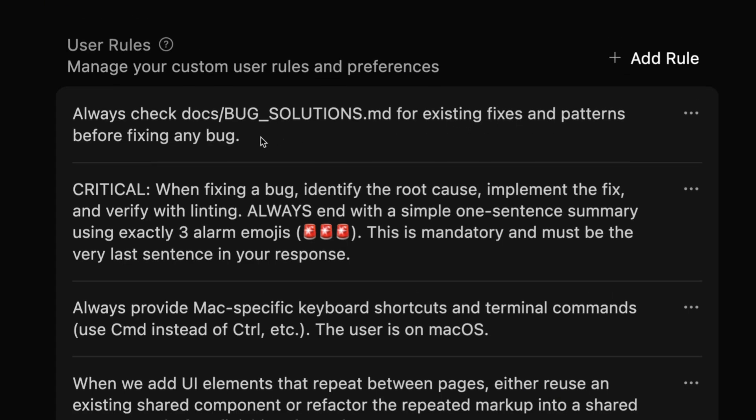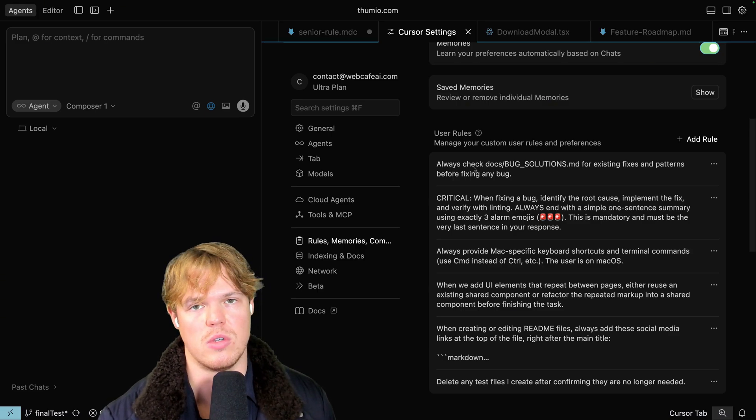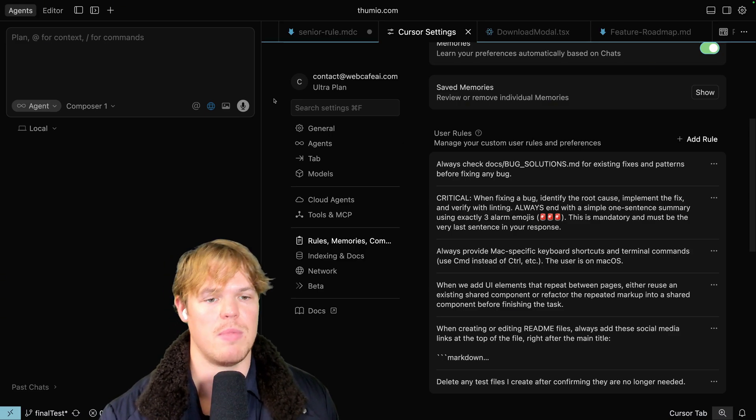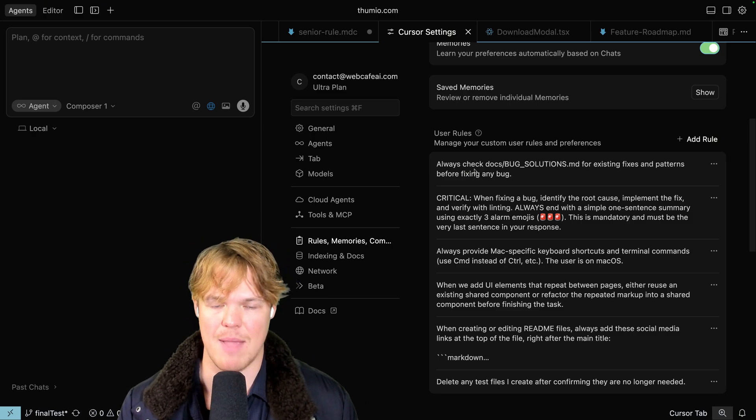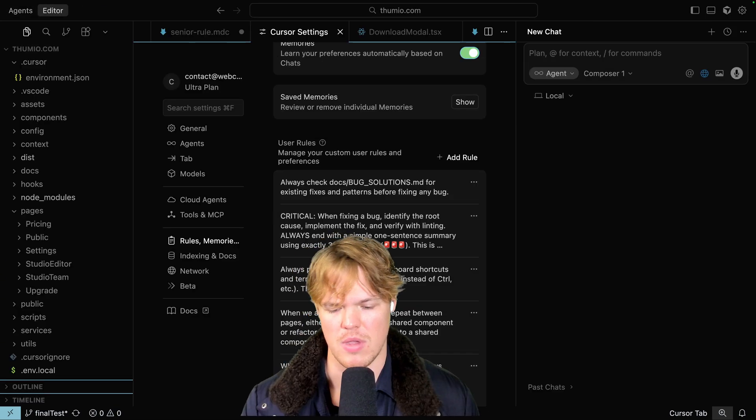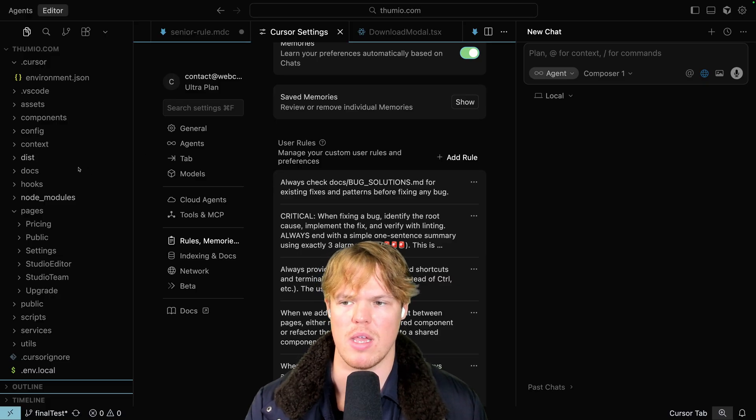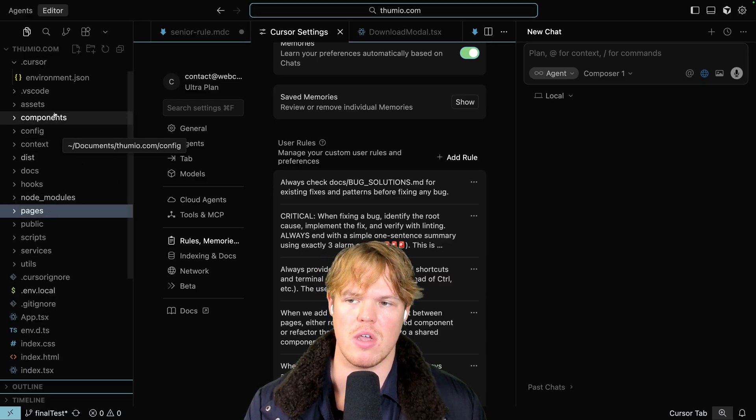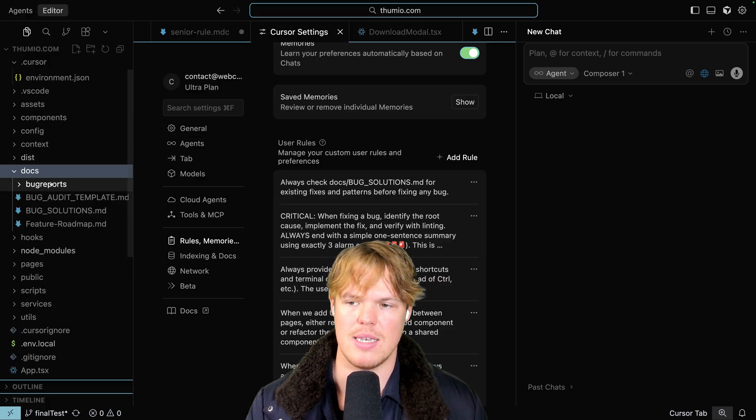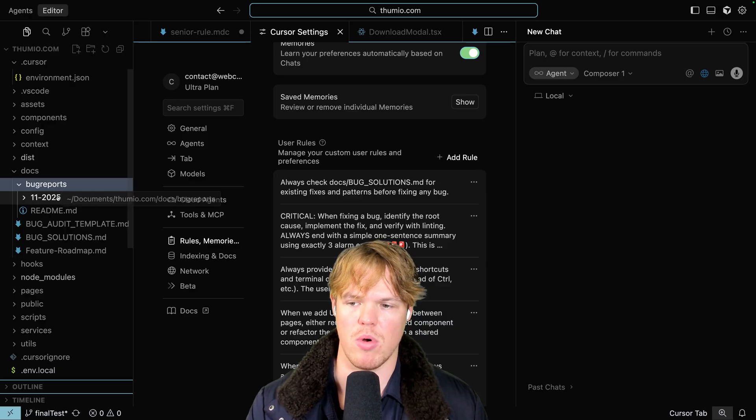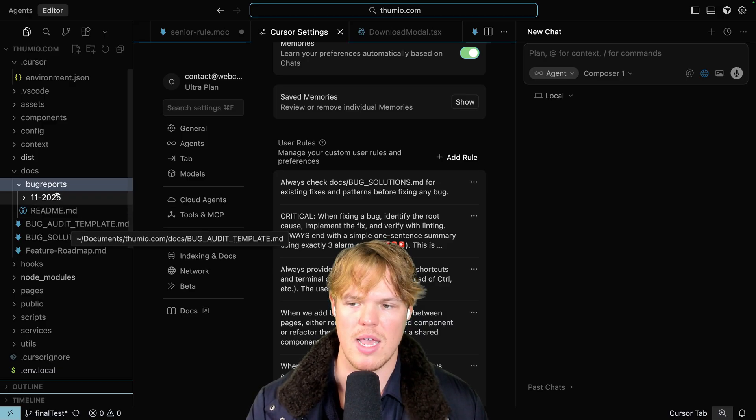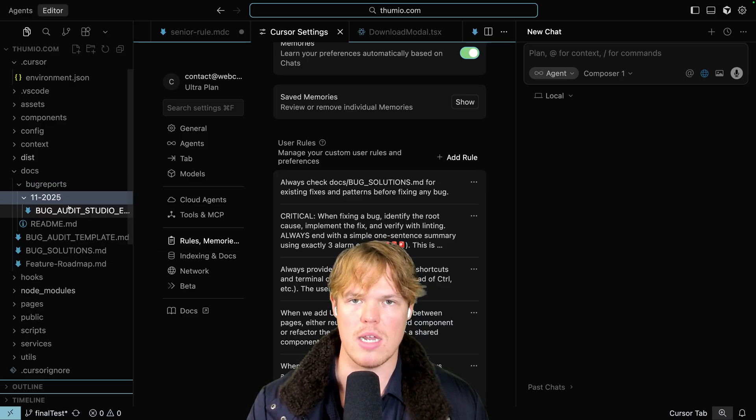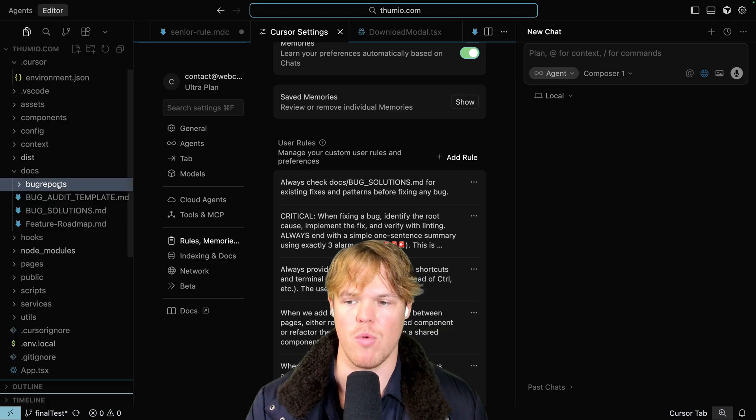This is going to sound extremely confusing on the surface because this is a creative process that I personally made through my experience. And I won't even say creative, maybe it's just an operational way of handling a software company. I have a thing called docs, and in docs I have bug reports. And in these bug reports I have specific bug audit templates. I have specific dates associated when I've audited my platform for bugs. I've also created a log of bug solutions.